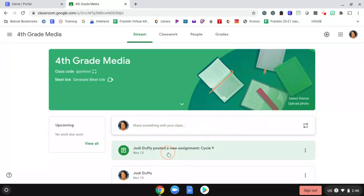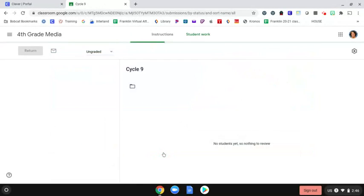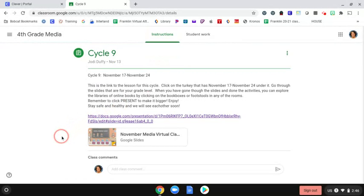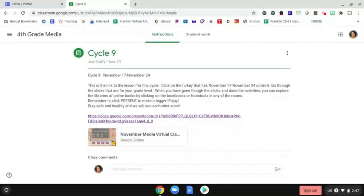You will see an assignment that I have posted — Jody Duffy has posted a new assignment called Cycle 9. When you click on that assignment, you'll click on Instructions and you will see the assignment. I've listed the assignment here with a note: this is the link to the lesson for this cycle. Click on the turkey that has November 17th through November 24th under it. Go through the slides that are for your grade level. When you have gone through the slides and done the activities, you can explore the libraries of online books by clicking on the book boxes or footstools in any of the rooms. Remember to click present to make it bigger. Stay safe and healthy and we will see each other soon.